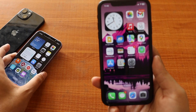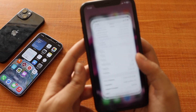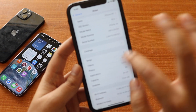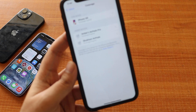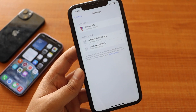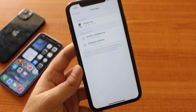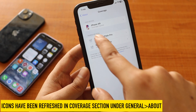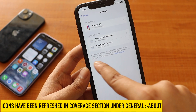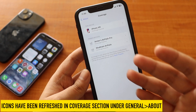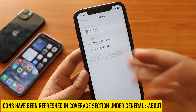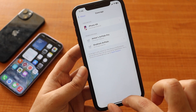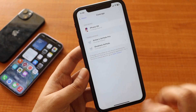Another new change with iOS 16.4 beta 4: if you go to the About section and the Coverage section, it shows you a list of all the devices connected to your iPhone. Whether you have an Apple Watch, iPad, or any other device connected, it gives you the complete list, and the icons have been slightly updated.